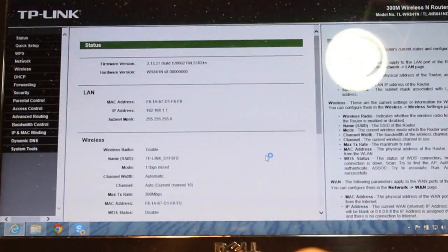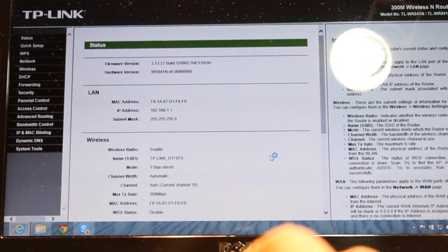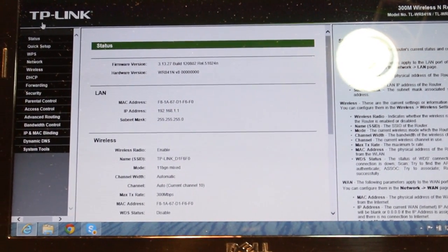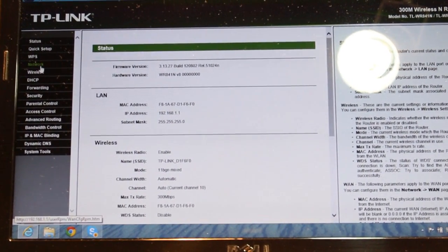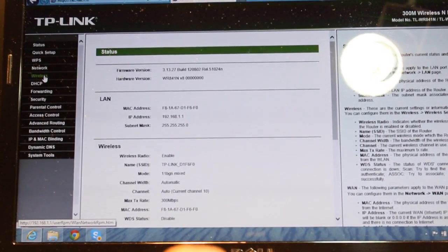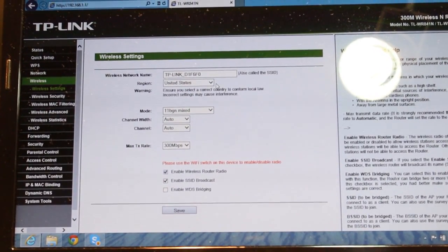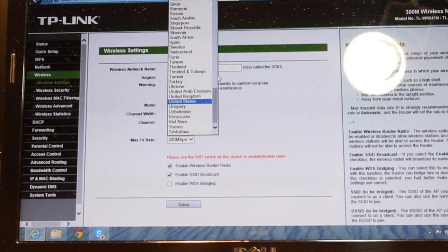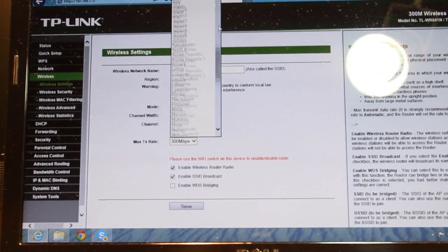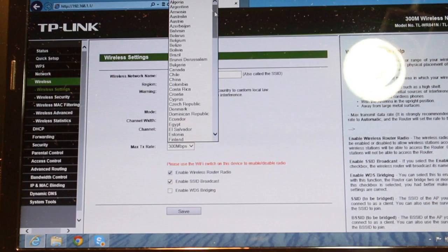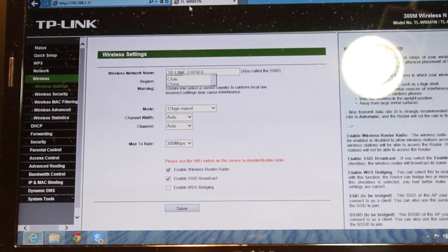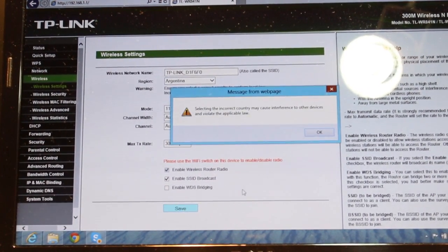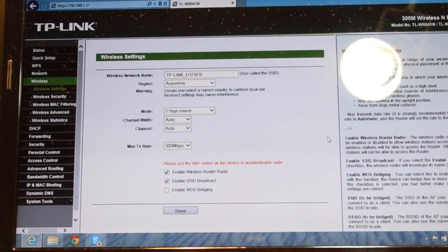Now you are inside the settings of the TP-Link. First is the status, second is quick setting. You need to set up your Wi-Fi. Click on Wi-Fi. The first thing you need to do is select your country, that is most important. As I am at this moment in Argentina, I click Argentina here. After that, I will click Save and click OK.